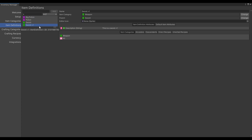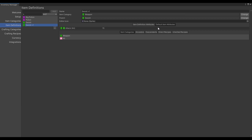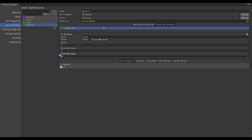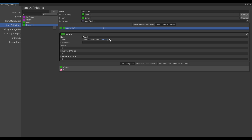But what about Sword+1? We are currently using an override for this value. What if we wanted Sword+1 to have the same value of attack as the Sword, increased by 1? To do this, we can use the Modify attribute. Pressing the Modify attribute, we can set an expression here — for example, let's set the expression of Inherited plus 1. As you can see, the value is now 11, which is our inherited value plus 1. Modify expressions are really powerful. If you wish to learn more about them, look at the documentation.